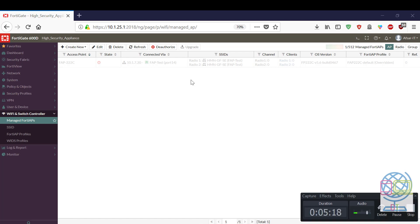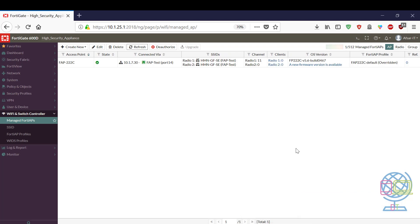It might take some time. I'll be back when it's detected by my FortiGate. Now it is detected and the operational status of this FortiAP is operational.